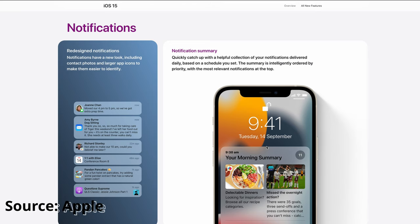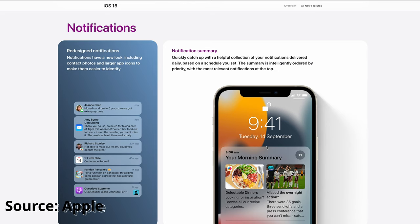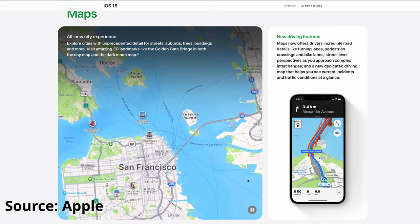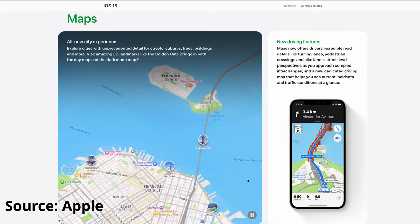There is also a new notification summary feature. If you have emails, they get grouped together — you can tap to expand and see all of them. That's very useful, and I'm using it right now. I believe most people will use notification summary.